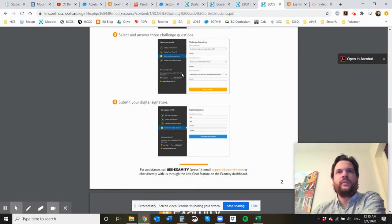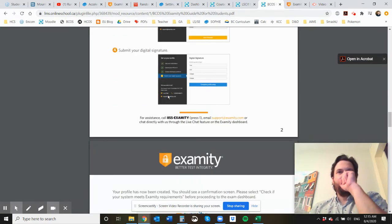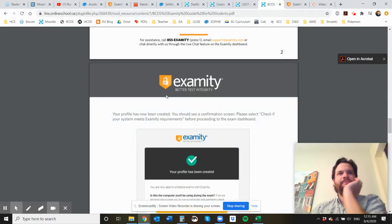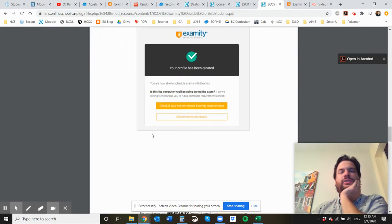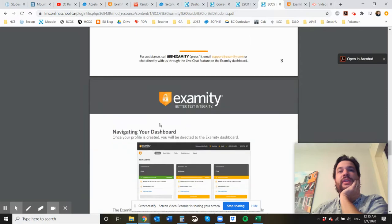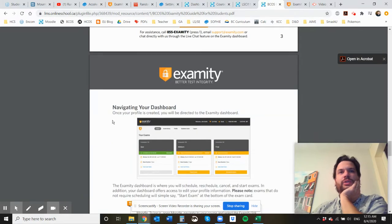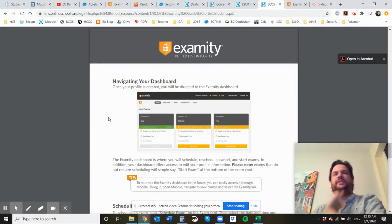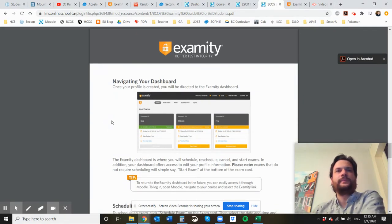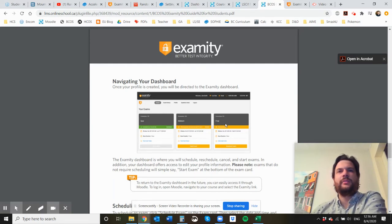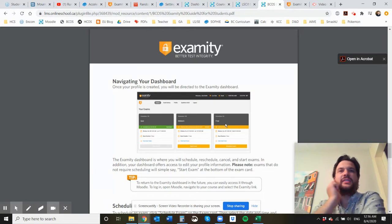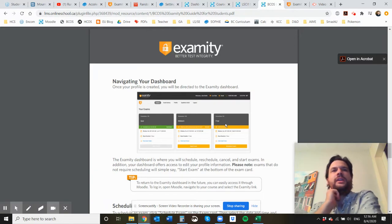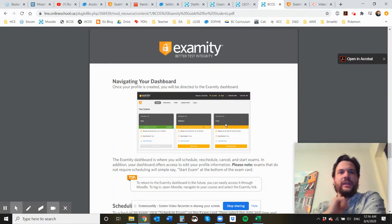So once you've completed all of the setup, your profile has been created, and then you're going to be able to, from there, schedule your final exams. Now I only have a final exam. Some courses have midterms and tests in Examity. The only thing that you're going to be doing in Examity is the final exam.